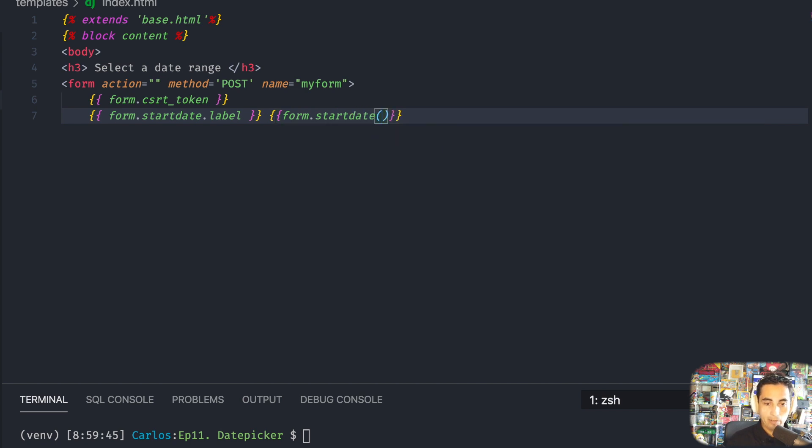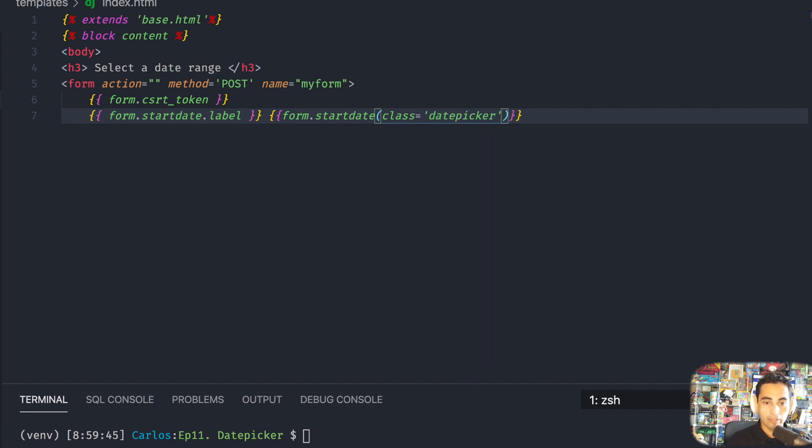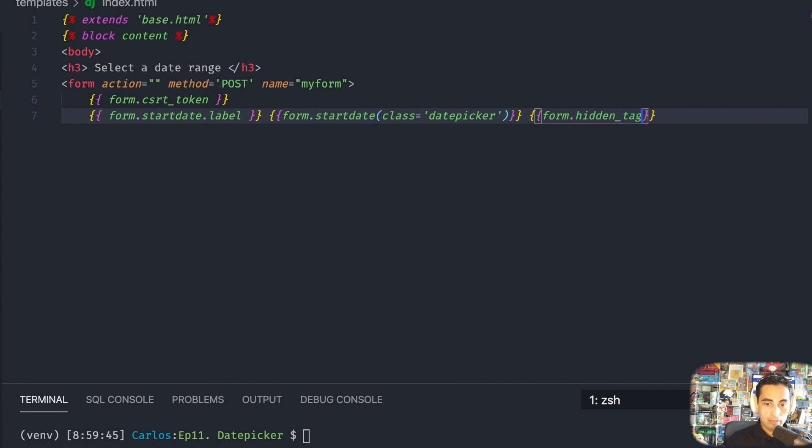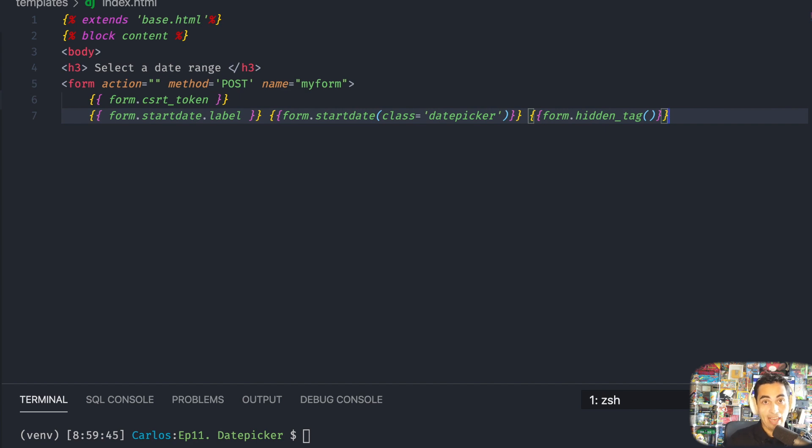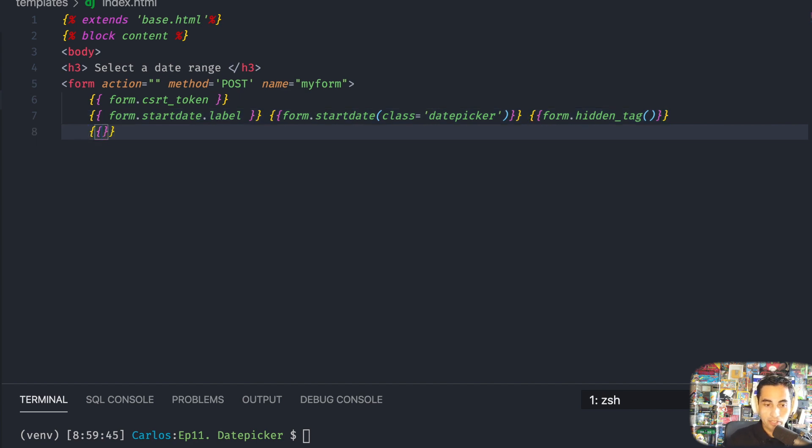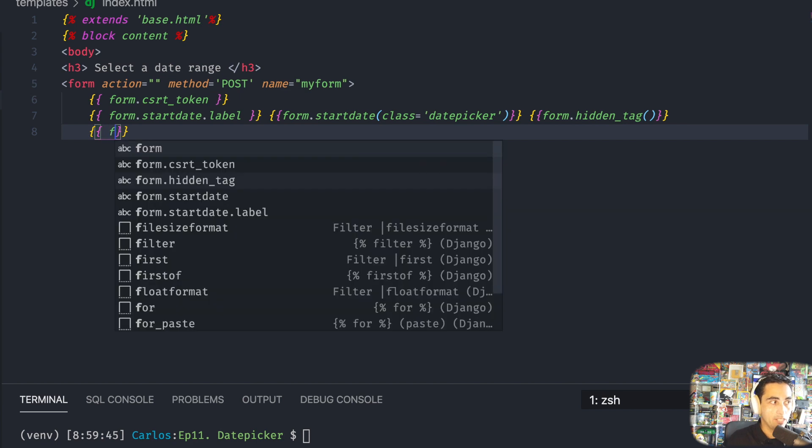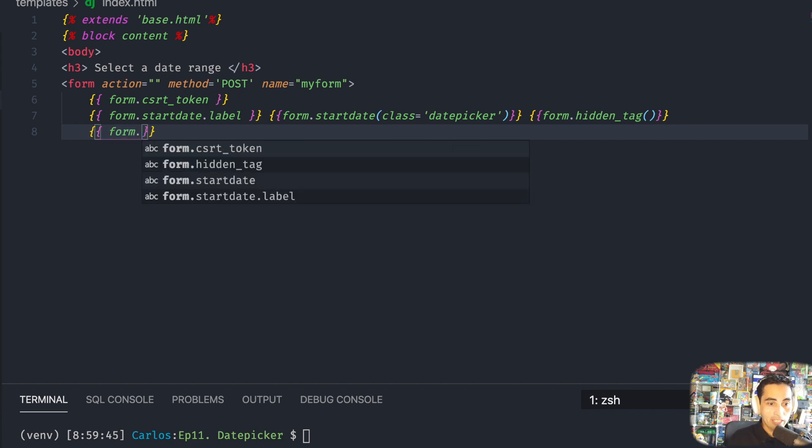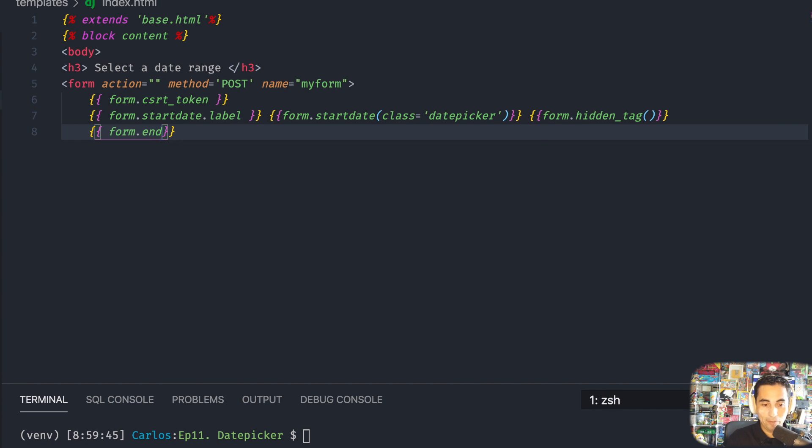And then I'm going to put class equals datepicker, and this is going to be the calendar. And you also need form.hidden_tag, and that's a function, so you also need that hidden tag. Just be aware of these idiosyncrasies of WTSF forms because it can give you a headache if you don't, like it did for me this week.